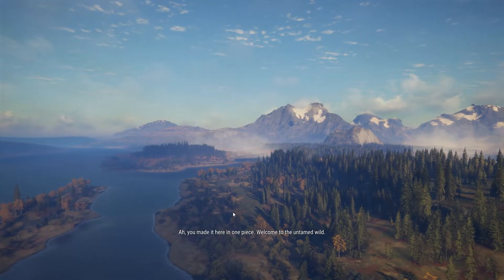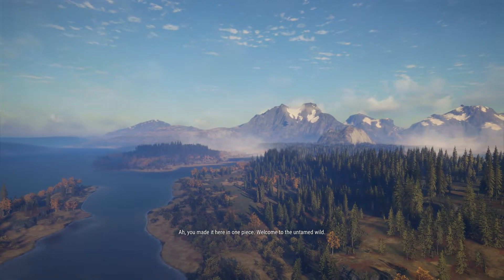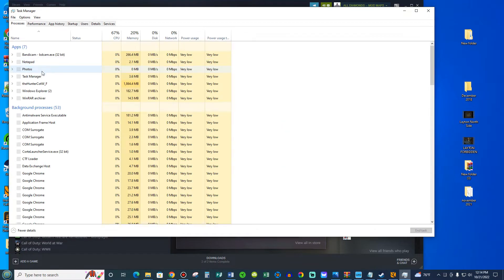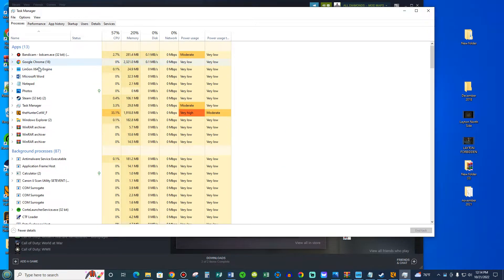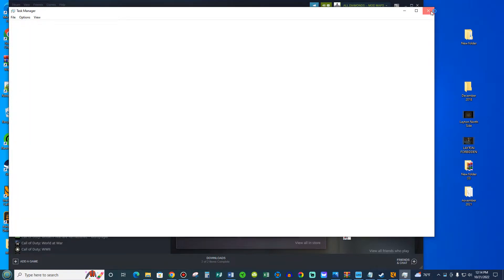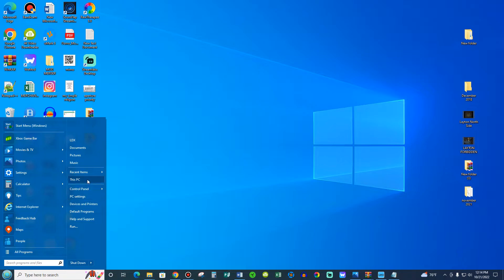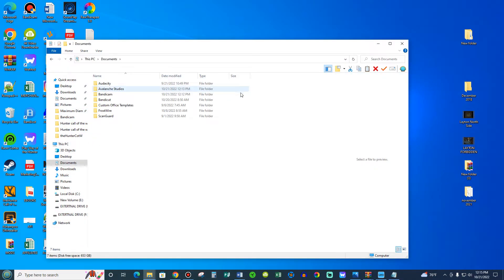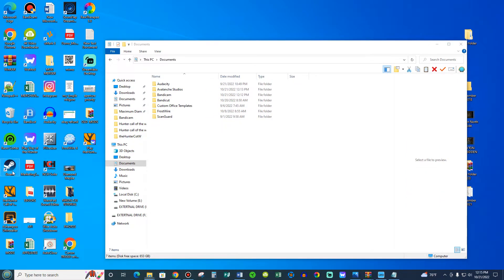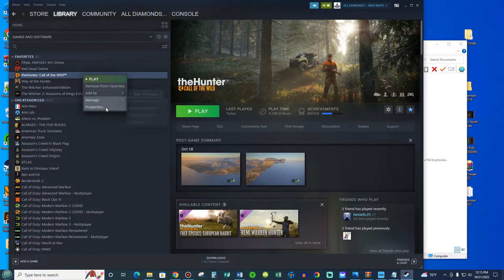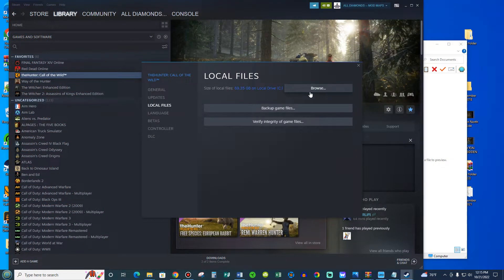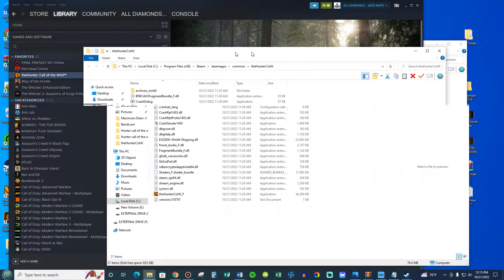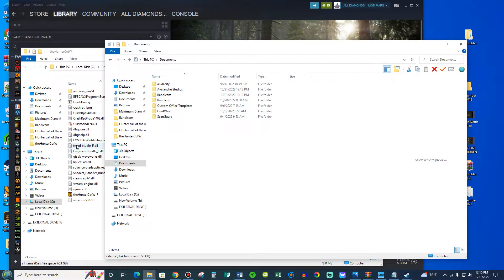We're going to delete this — you made it here in one piece. Welcome to the untamed wild. Name's Colton Locke, but everyone calls me Doc. I'm the warden. And I'm going to go back to Documents, and you see the Avalanche Studios folder here that was created again with all the information that works in combination with the game itself. These two work together.